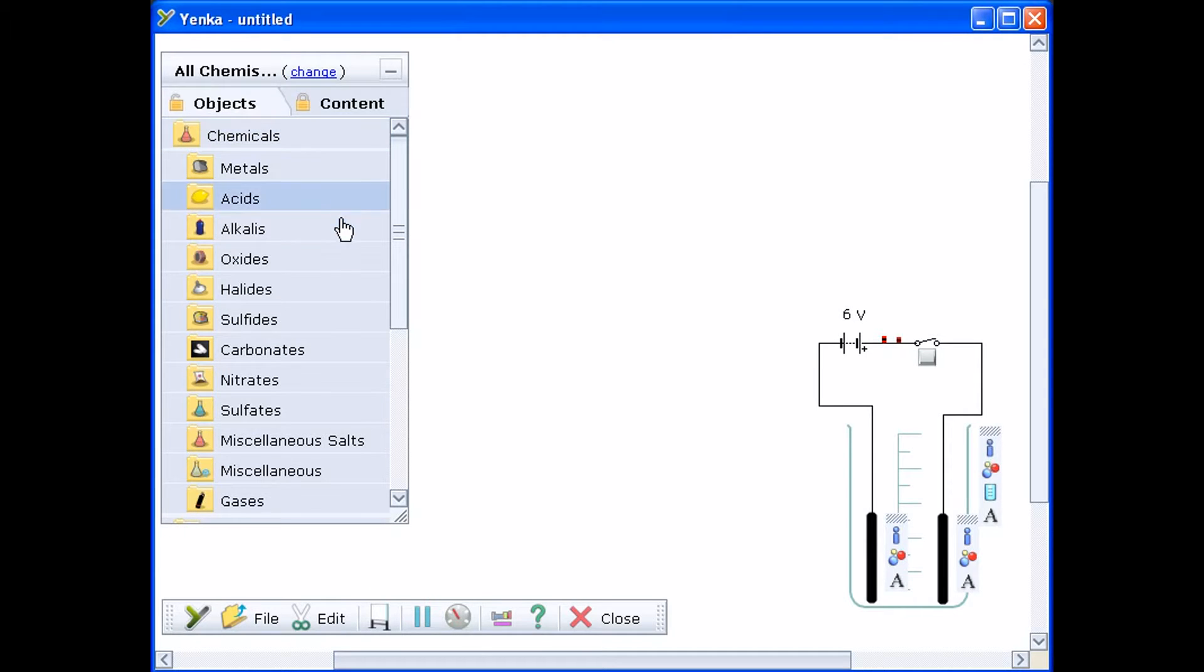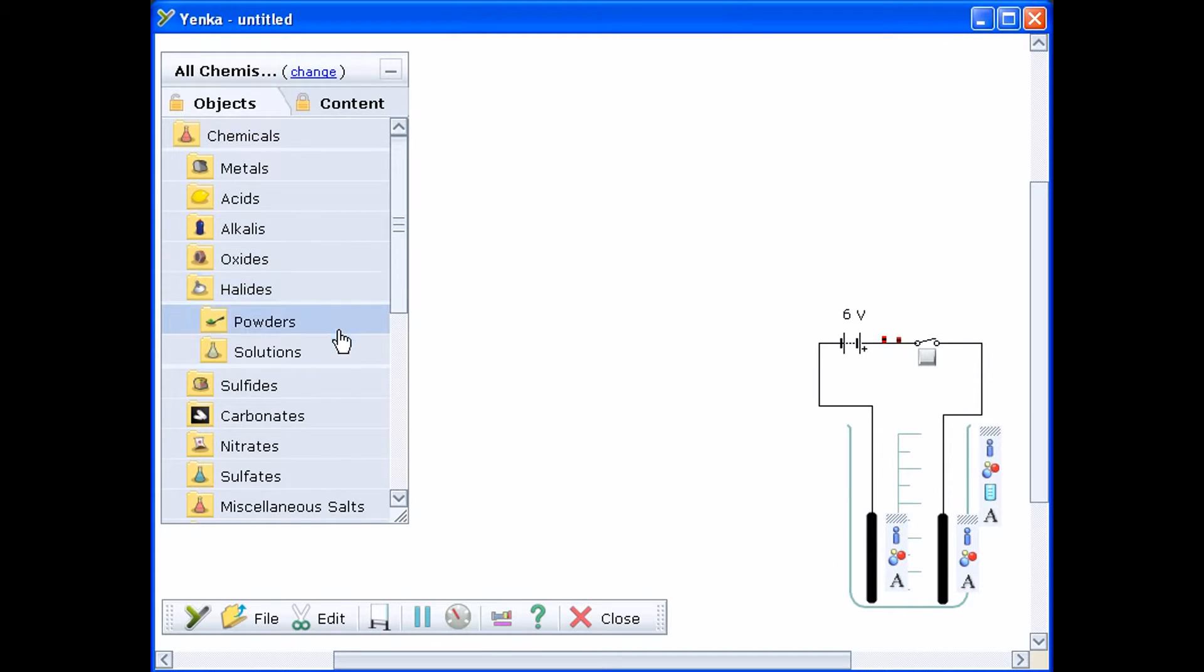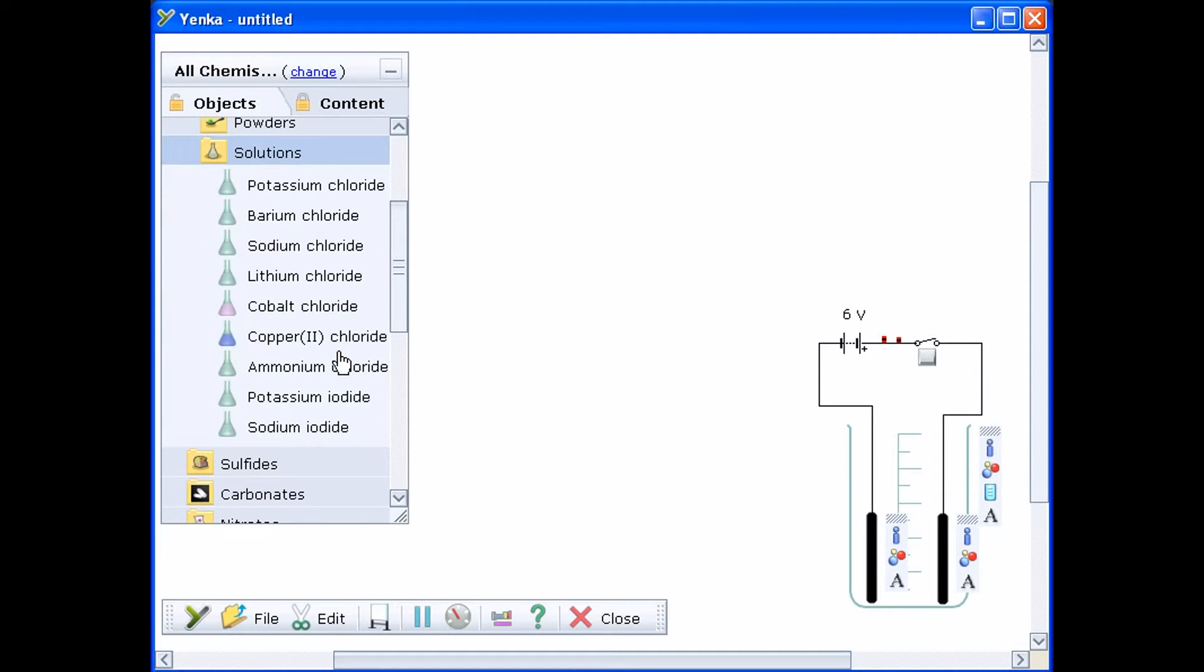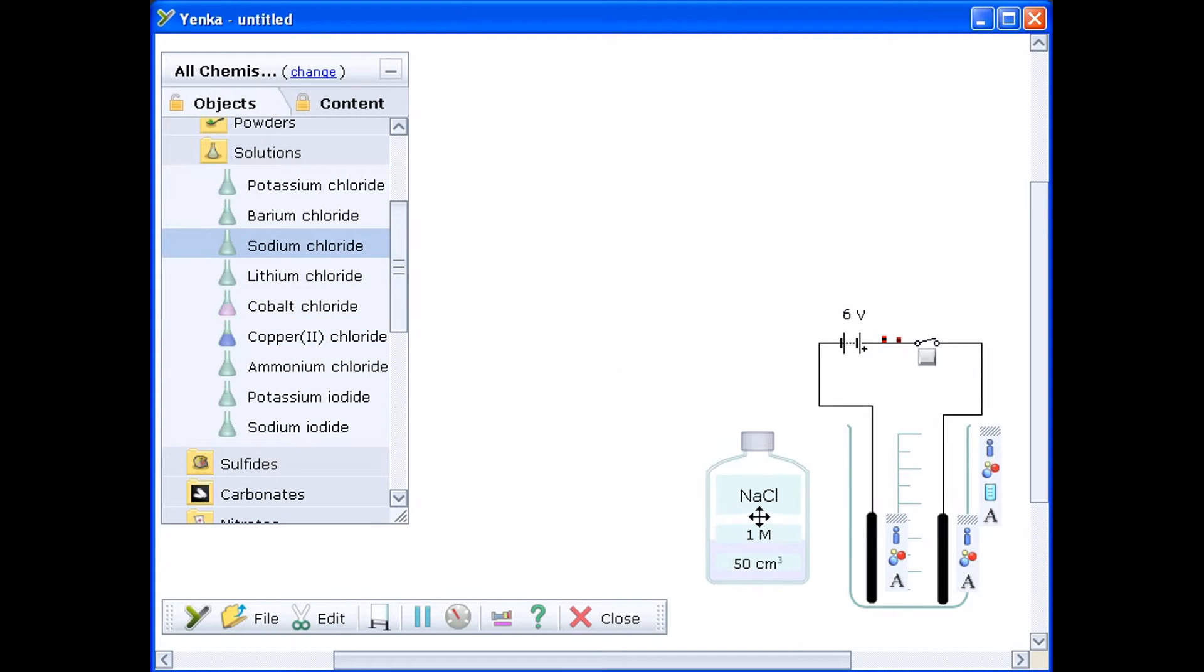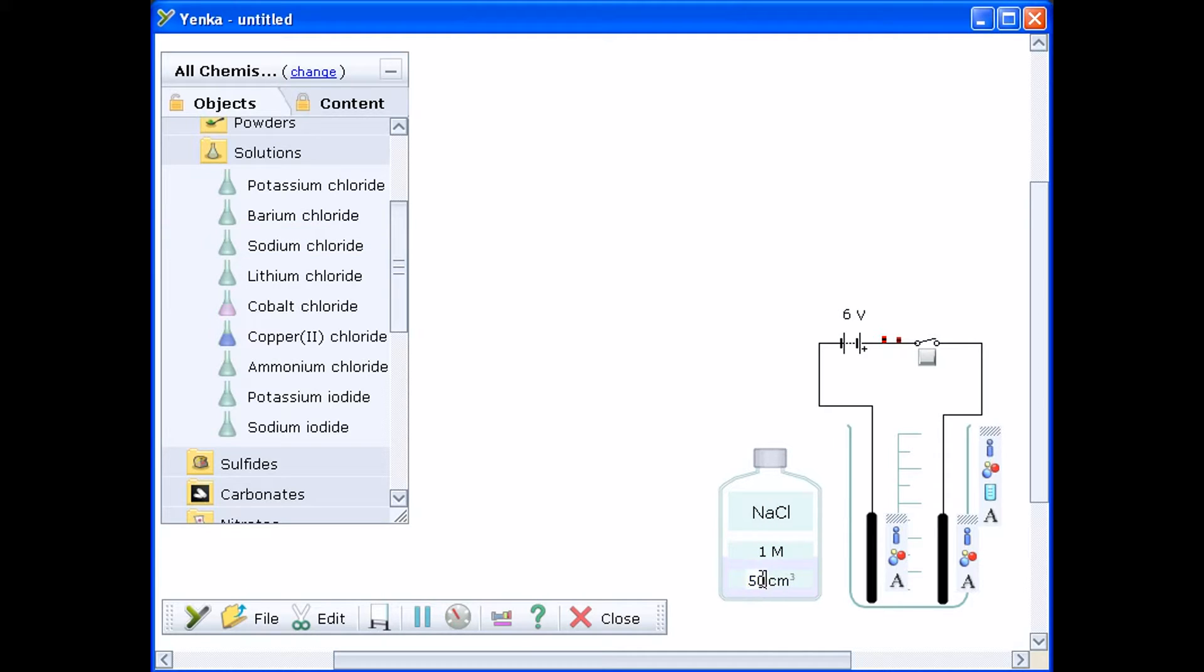Now add the electrolyte. Here we'll use sodium chloride solution from the halides folder. Add it just as you would any other chemical. Drag it over the beaker and release the mouse button when you see a pouring cursor.